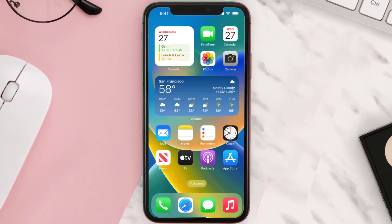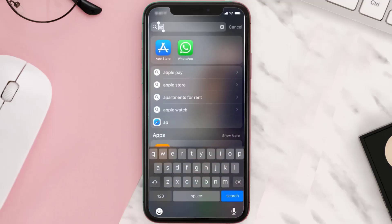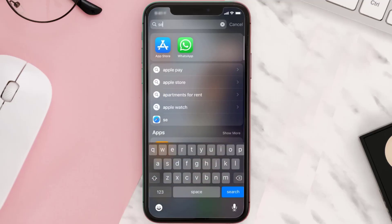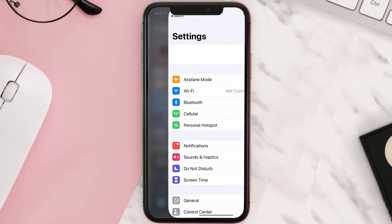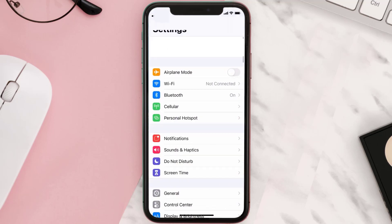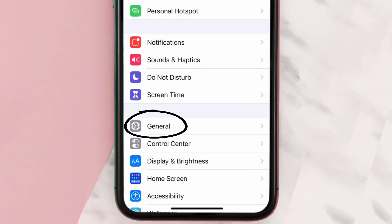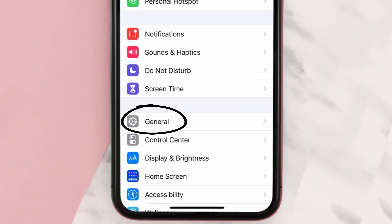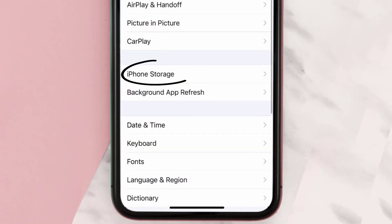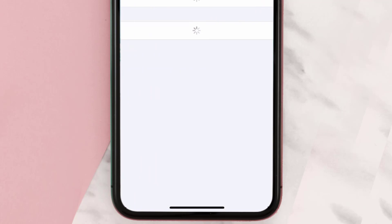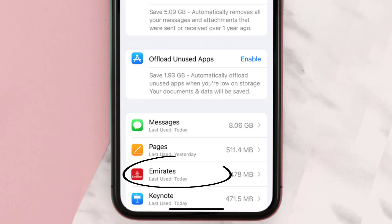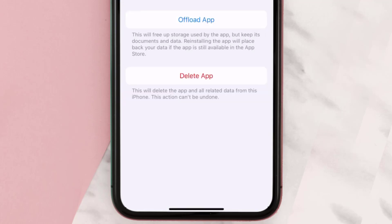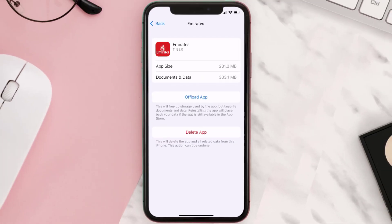If you still encounter this issue, you need to clear the app cache. Go to your device settings, scroll all the way down to General and tap on it, then tap on iPhone Storage. From here, search for the Emirates Airlines app and tap on it. Once you're on this screen, tap on Offload App.